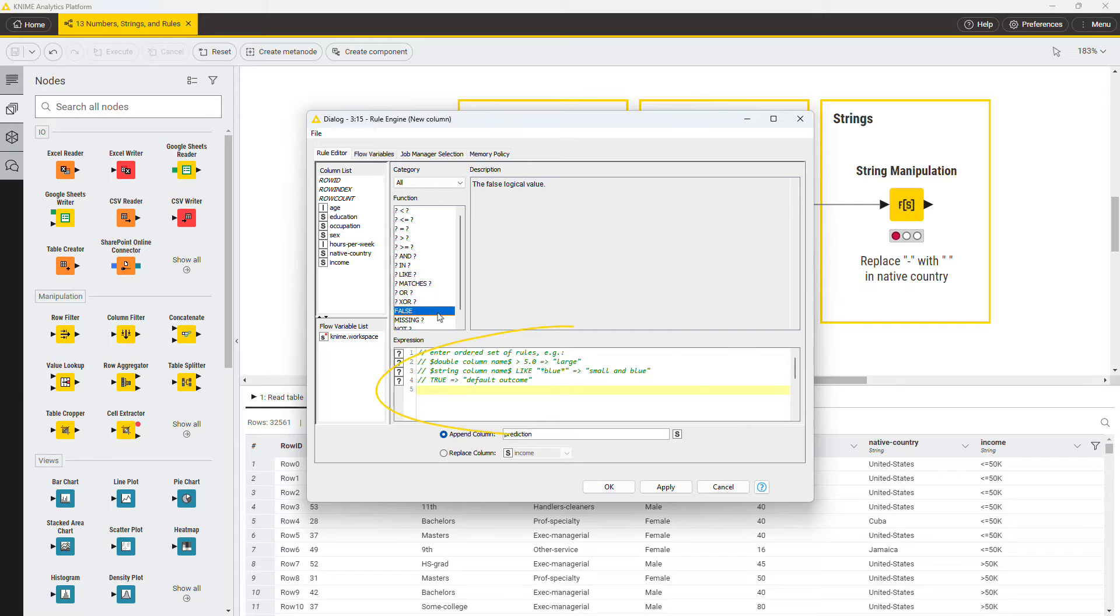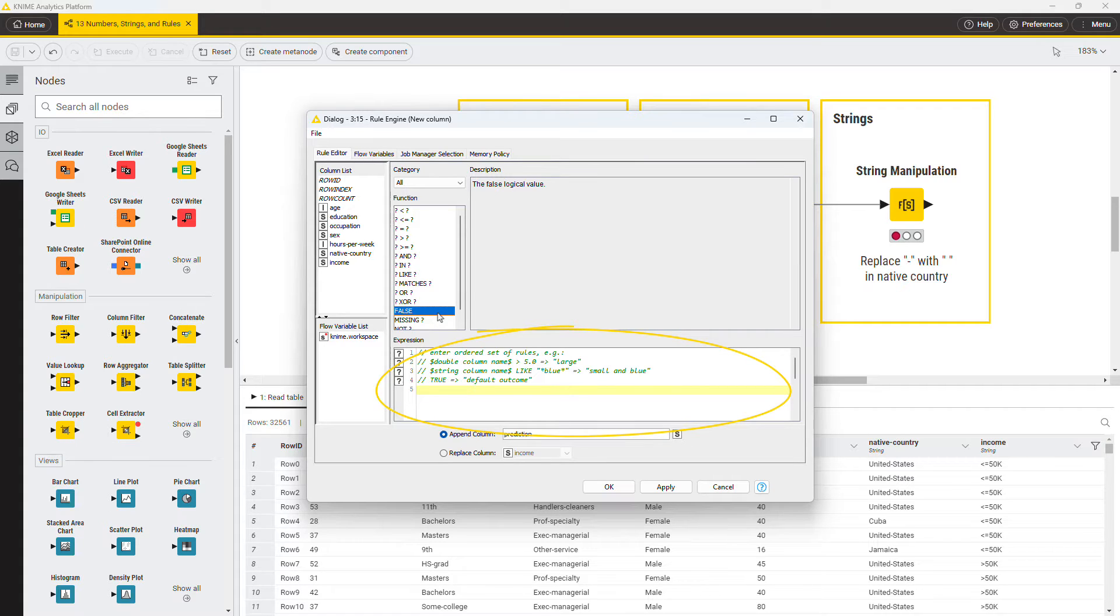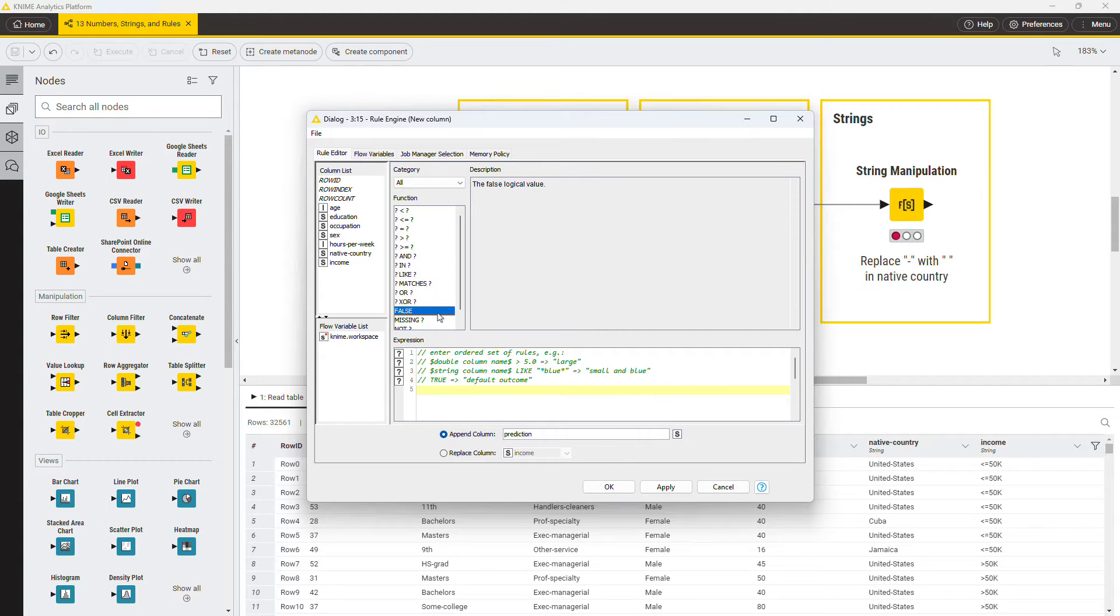Finally, at the bottom, you have the Expression panel, which is the core piece of this node. Here you can define a set of rules to apply. Every rule consists of a condition and a consequence, and is applied to each row of a table.